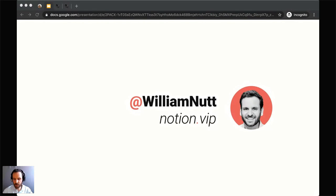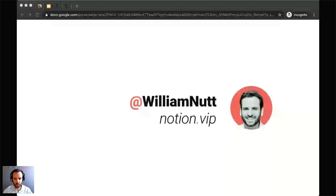Hello, good morning, afternoon, evening, wherever you are. Thank you so much for joining us here for this edition of the Notion at Work webcast.